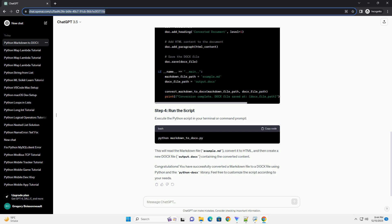Markdown is a lightweight markup language commonly used for formatting plain text. Docs, on the other hand, is a file format created by Microsoft Word. In this tutorial, we will explore how to convert Markdown to Docs in Python using the Python Docs library. Firstly, you need to install the Python Docs library. Open your terminal or command prompt and run the following command.